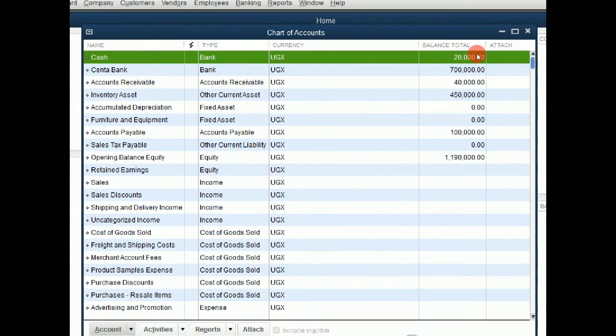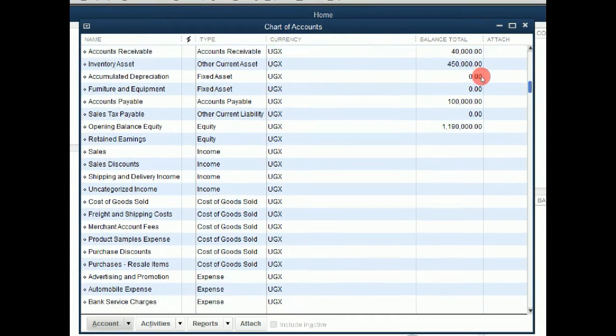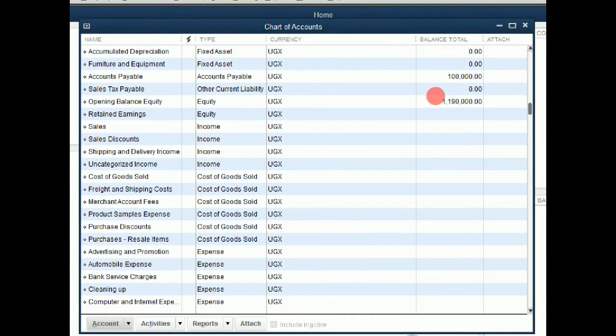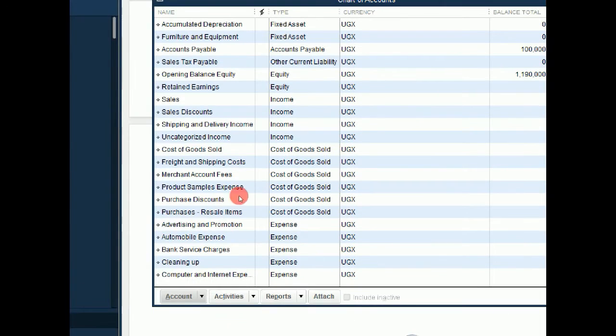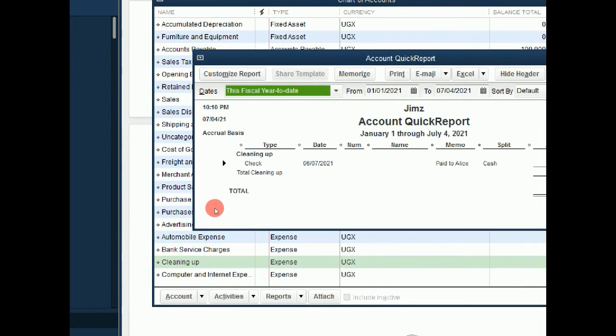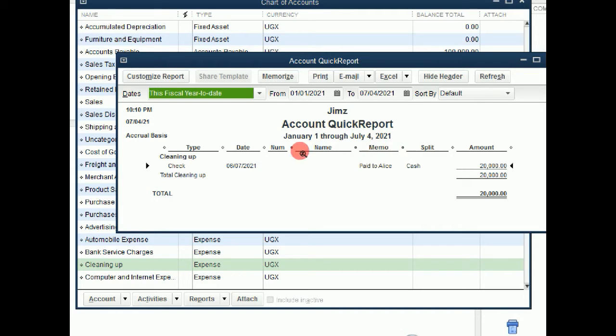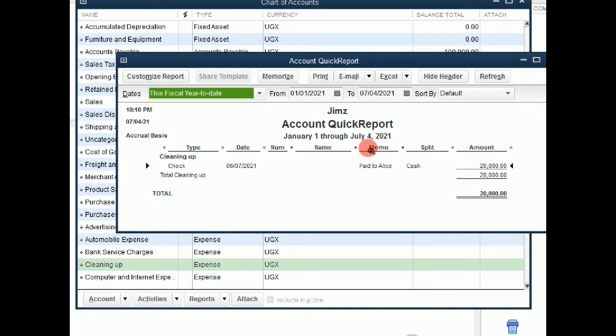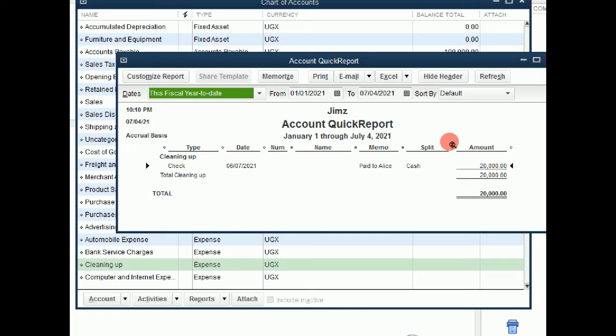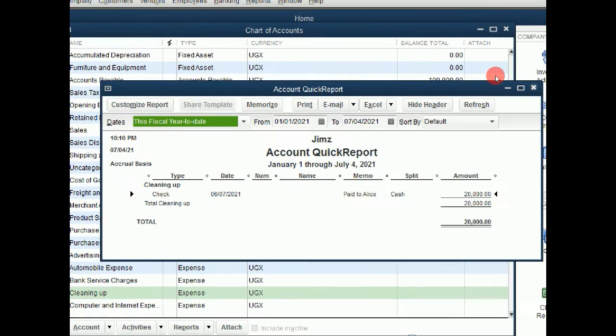If we scroll down to our cleaning up account, you will also notice that the money has been reflected there. That we paid on the 7th of June. Alice was the one paid cash. And this was the money paid to them. So that is how you create a transaction.